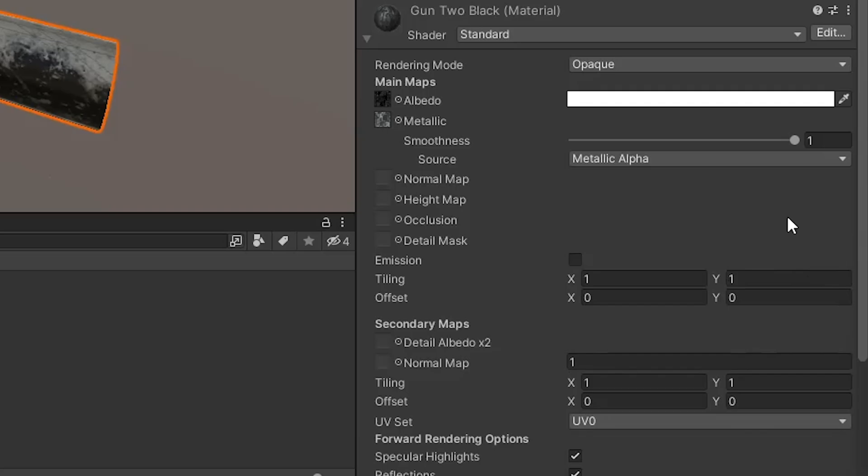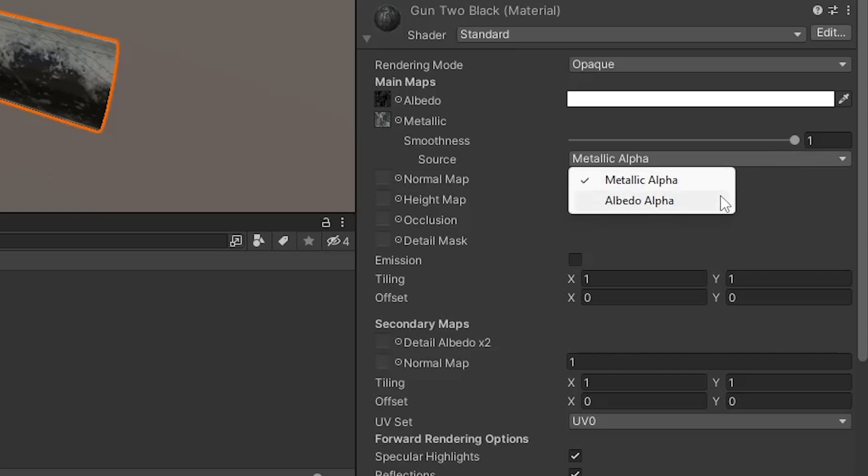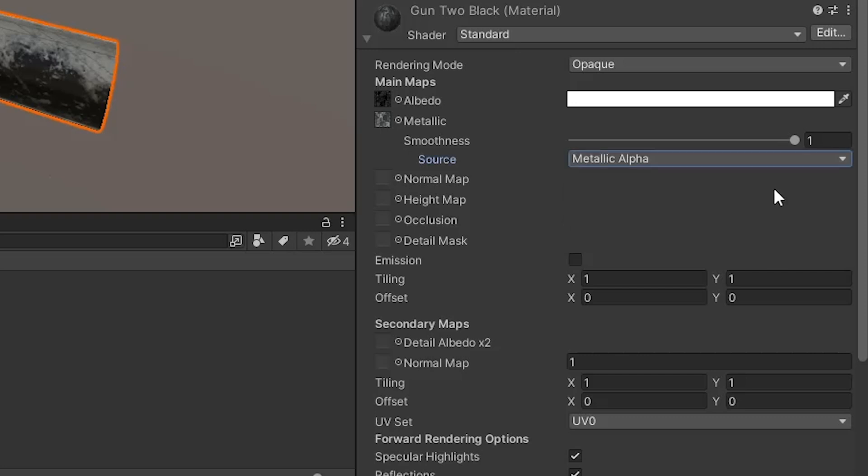For the standard shader, it's been written so that it doesn't use a dedicated roughness map, but instead sources the information about roughness from either the albedo alpha or the metallic alpha. If you're going to use the standard shader, you need to pack the roughness information into the alpha channel of one of these textures and set that as the source. Alternatively, you can write your own shader and include a property for the roughness map.